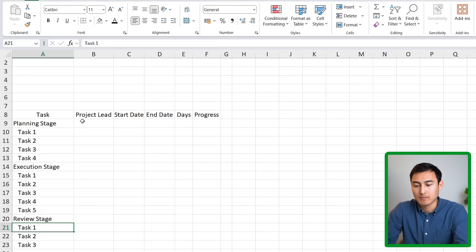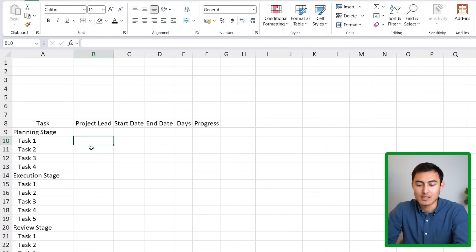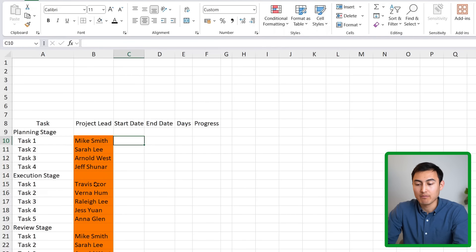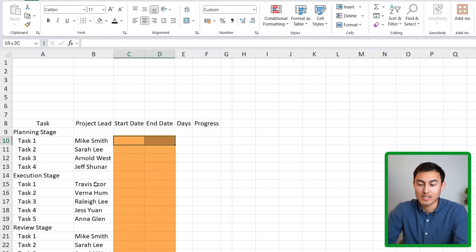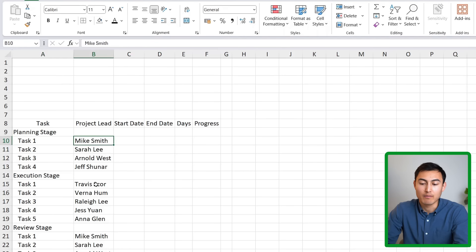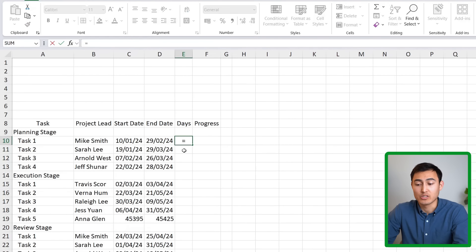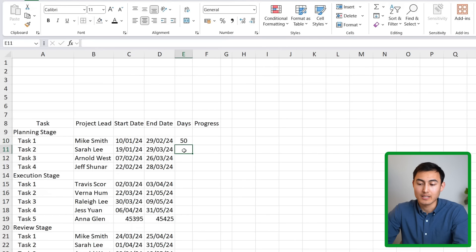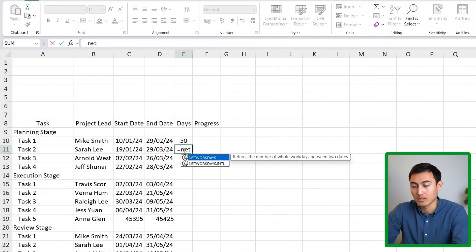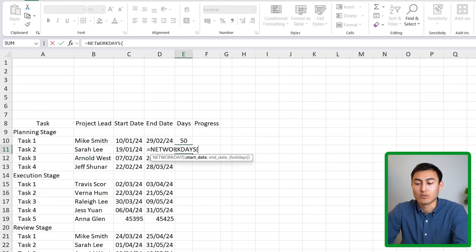Next, we add all of the project leads — the people in charge of each task. Then we add start and end dates as rough estimates for task start and completion. For the days column, the simple approach is just end date minus start date, but if you don't want to count weekends you can use the NETWORKDAYS formula, which only accounts for workdays.